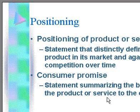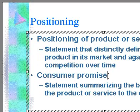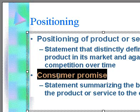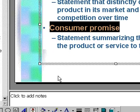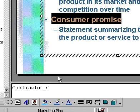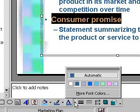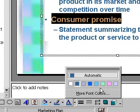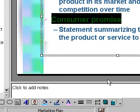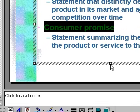Select the slide and then the text that you wish to recolor. On the bottom toolbar, click the down arrow beside the font color icon. Select the color that you wish to use. Your text will now appear in the color that you have chosen.